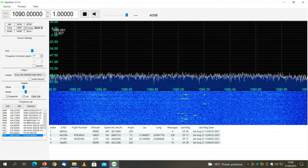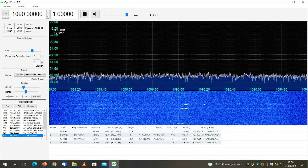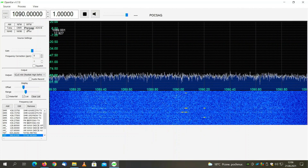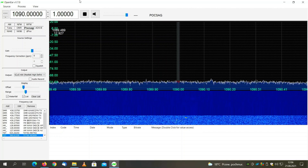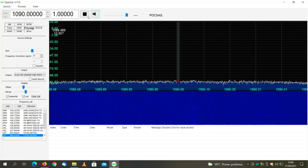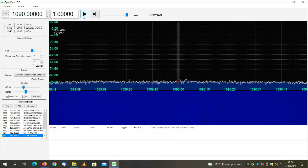This tool can also decode POGSAG, which is pager messages. However, I am unable to show you anything since I don't have any POGSAG working transmission station nearby.